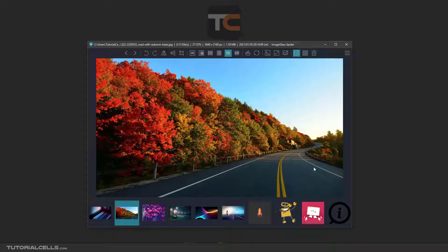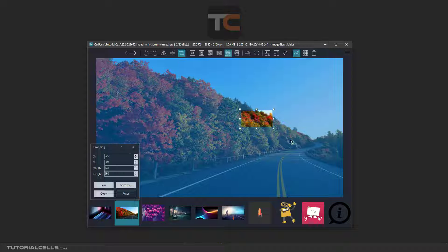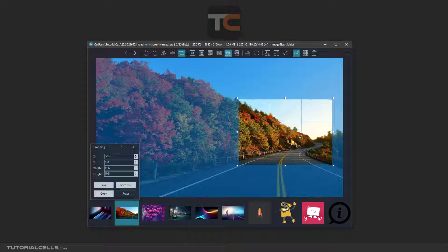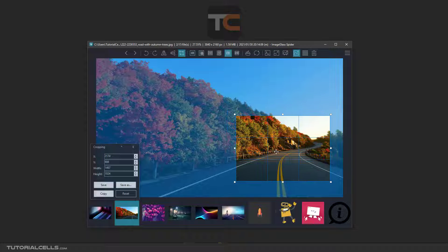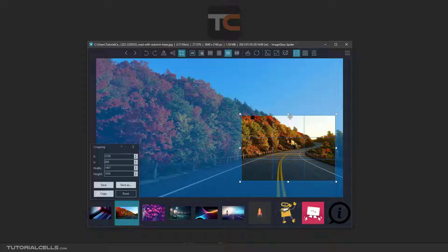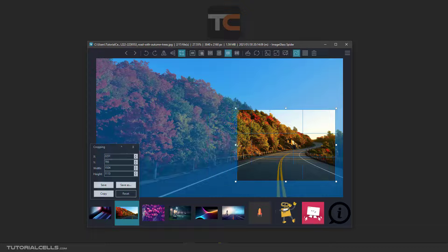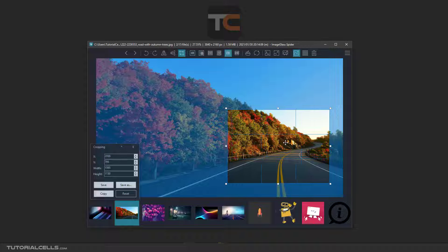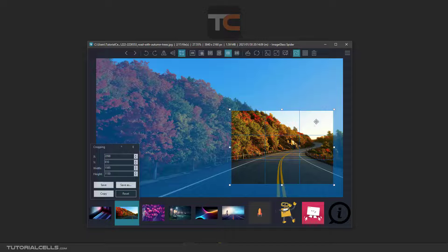To crop somewhere in the image, select the cropping tool and then click and drag. By clicking and dragging here you can move the cropping area, and you can resize the cropping area by choosing this handle here.